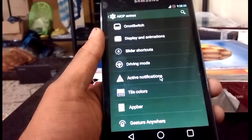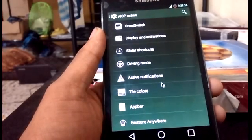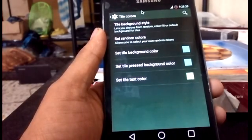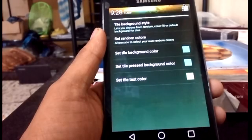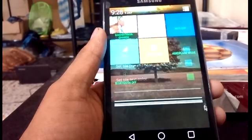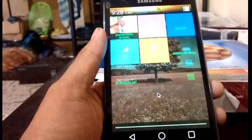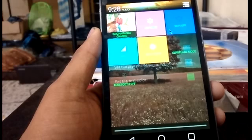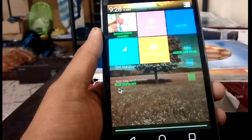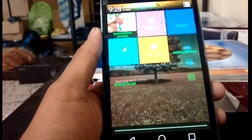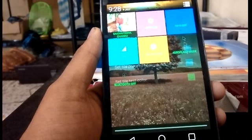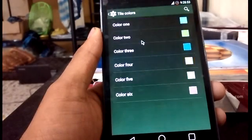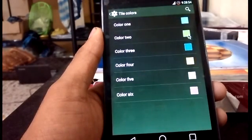Active display is like in the Moto X. Tile colors is the thing I found extra in this ROM — I did not see this feature in any other custom ROM. Here we can add colors to the tiles according to our customization. I have chosen these colors; you can select random colors.